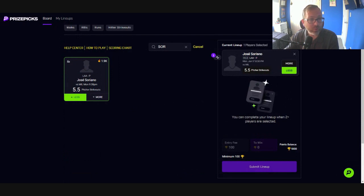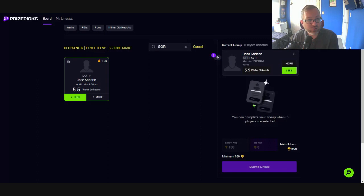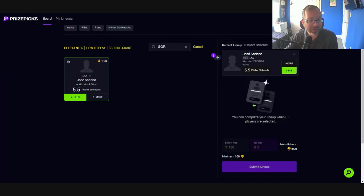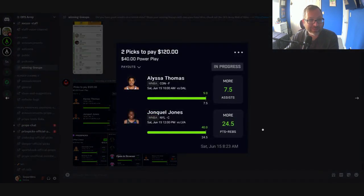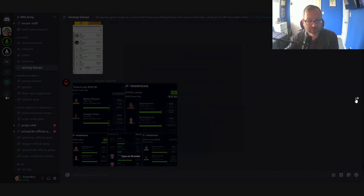Real quick, before we go to play number two, make sure you join DFS Army. Get access to this tool in the Discord, which I'm trying to pull up right now. I got to give a shout out to our man, EliIsLivingLife.